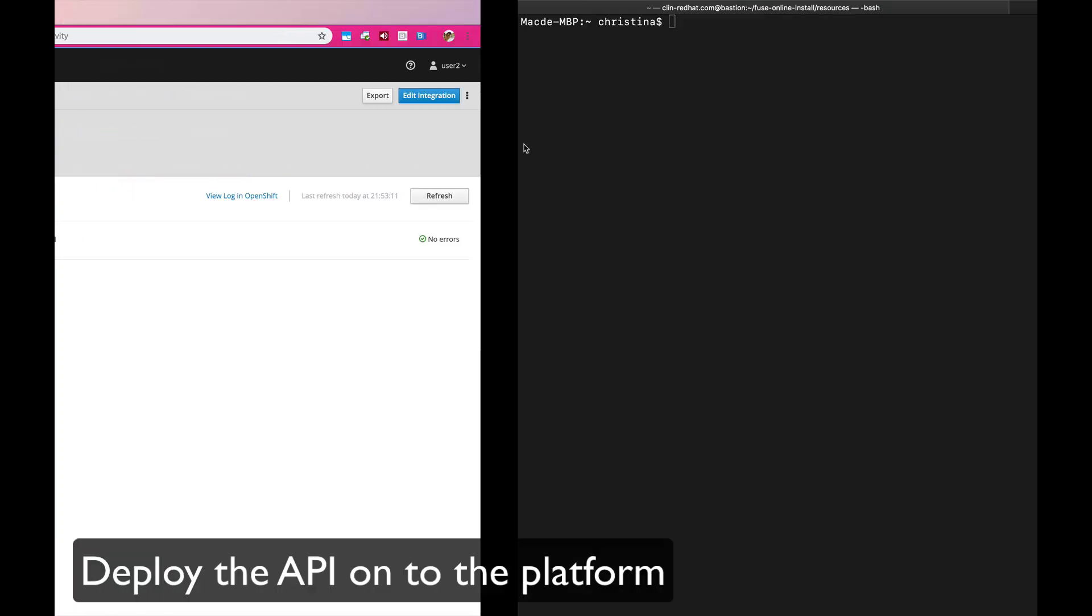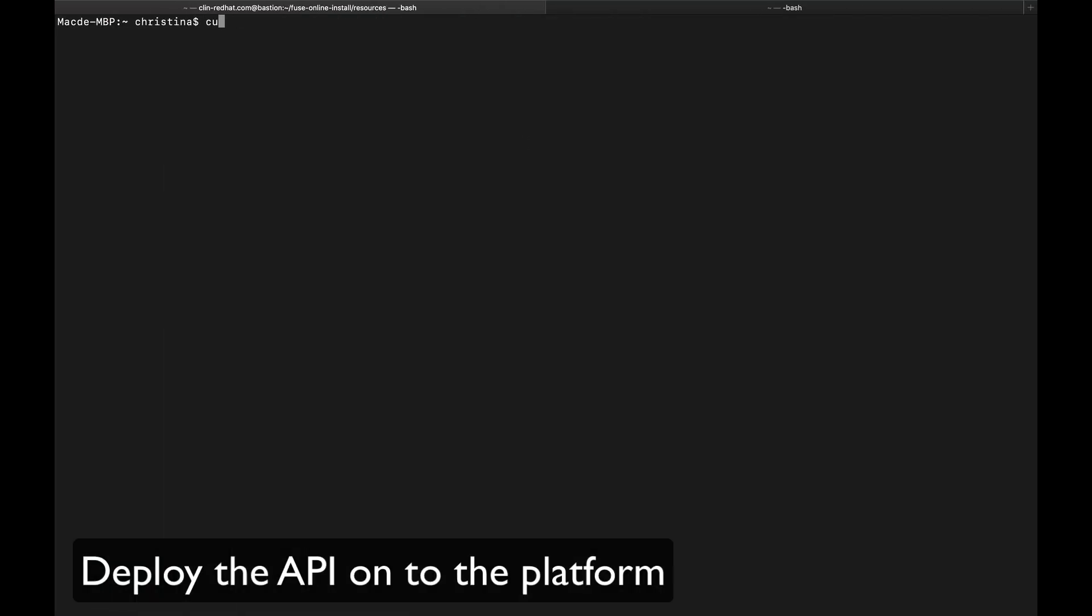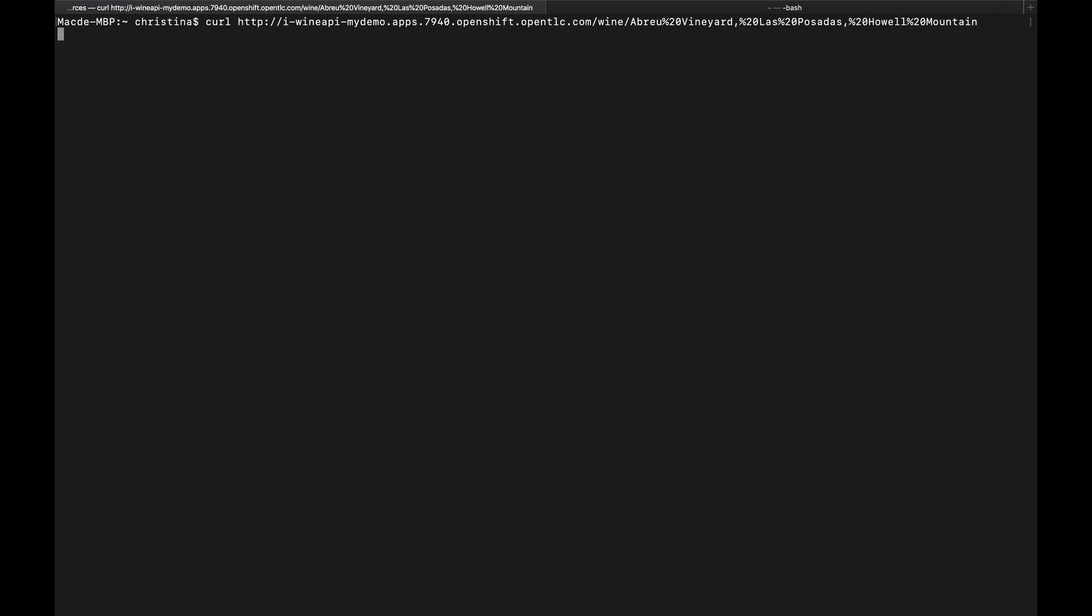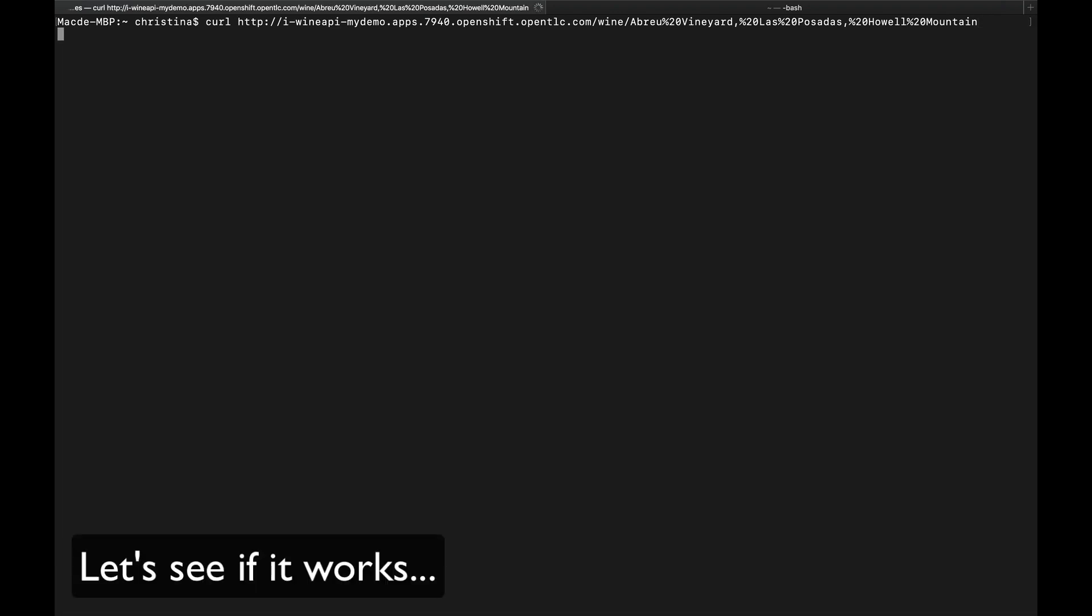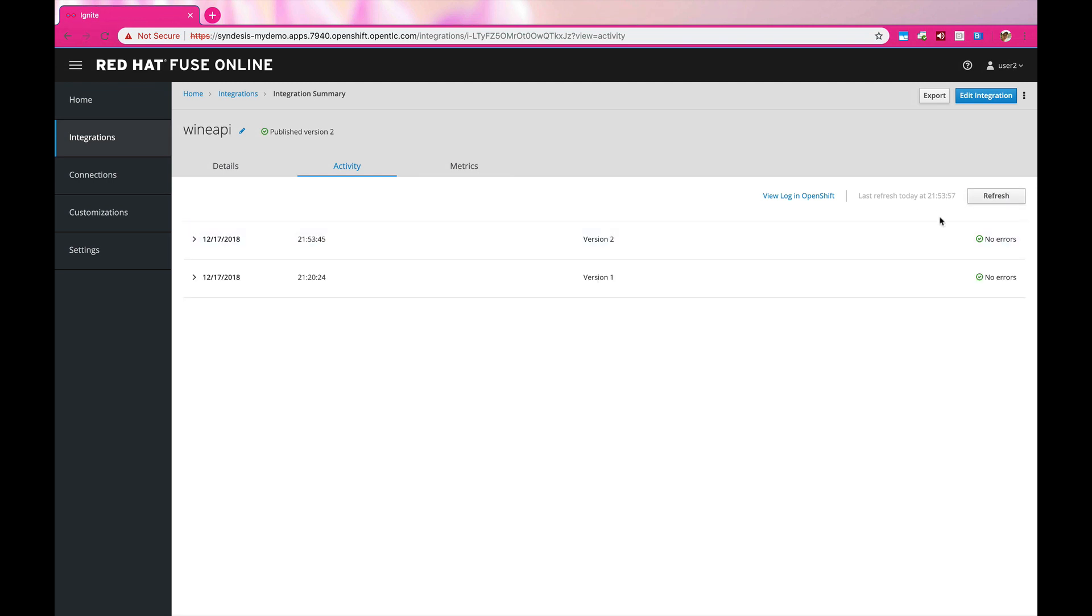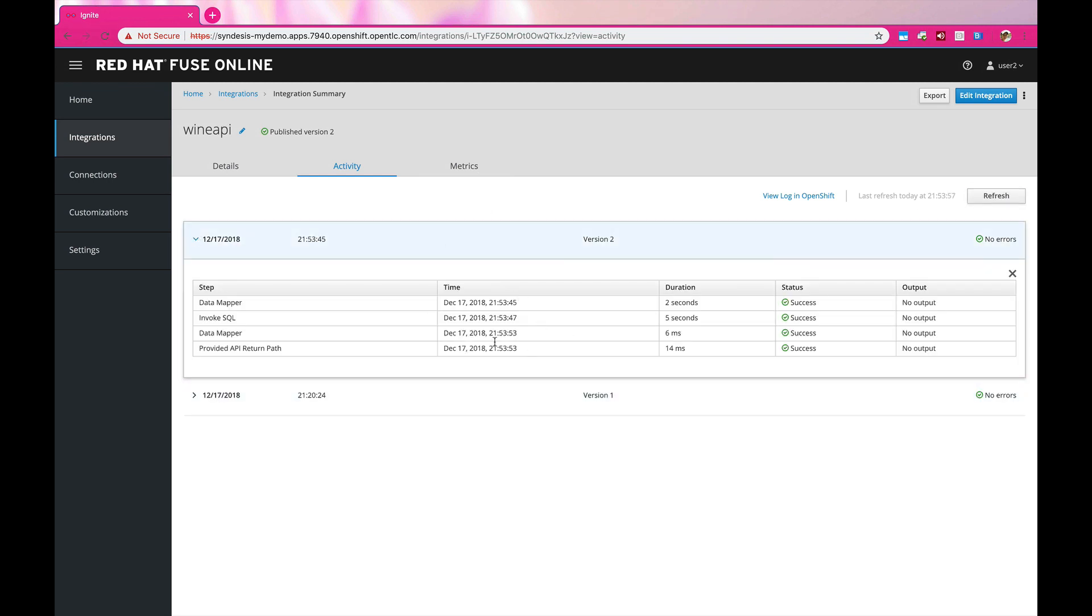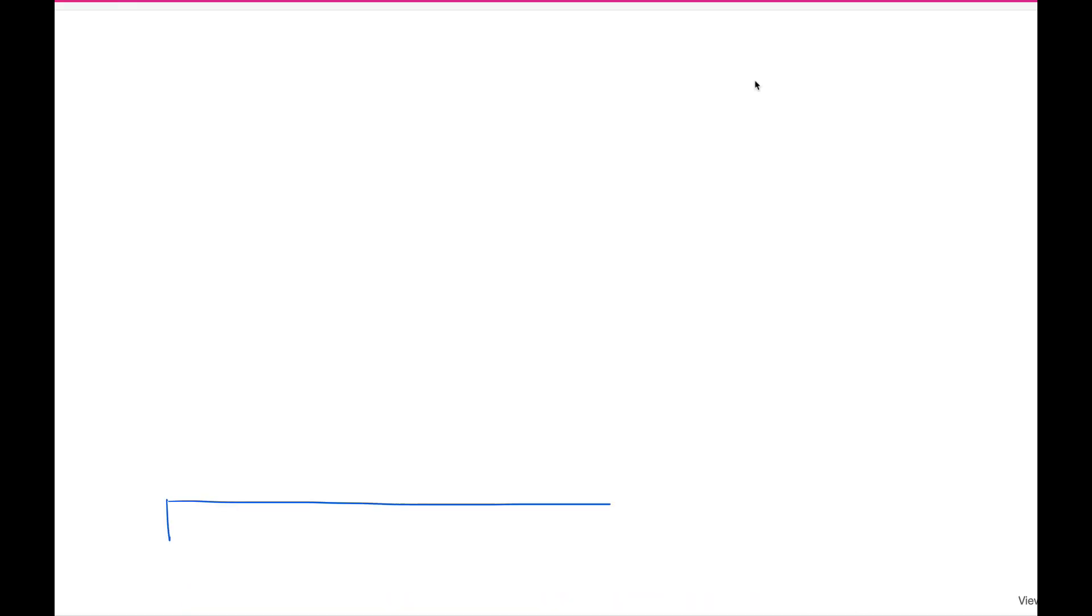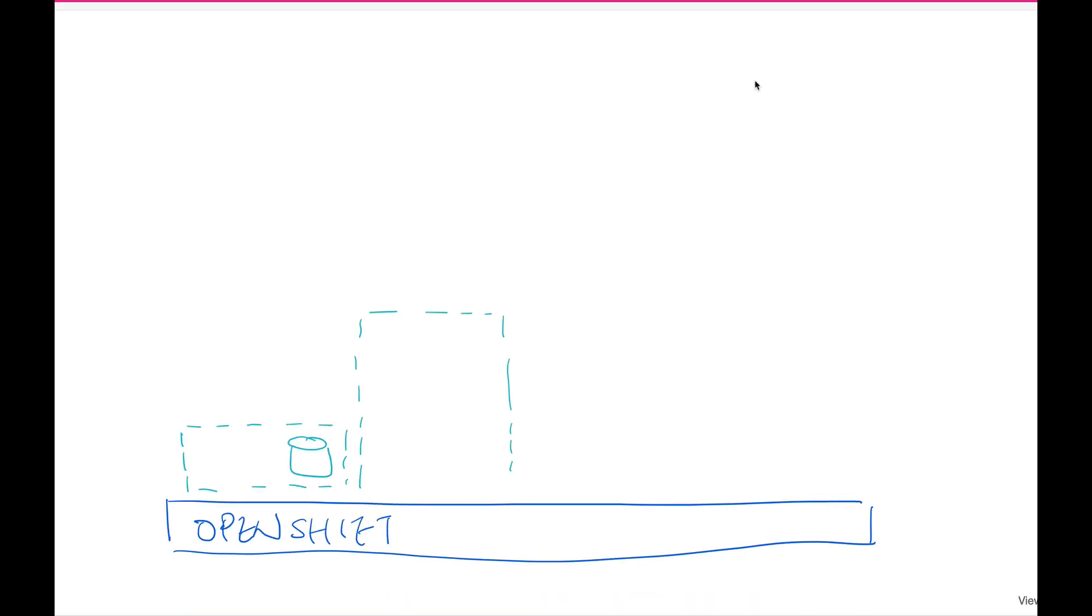Once it's deployed, it will be deployed onto OpenShift, which will be also on the cloud. And then we can start by curling the APIs that we want to call, and it's going to return the data. You also should be able to see the executing history in the console as well. And now we have the API exposed and created onto OpenShift.